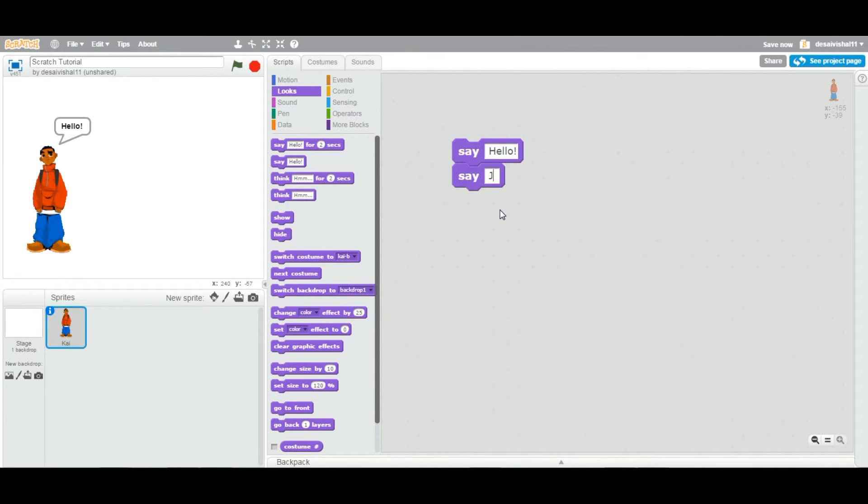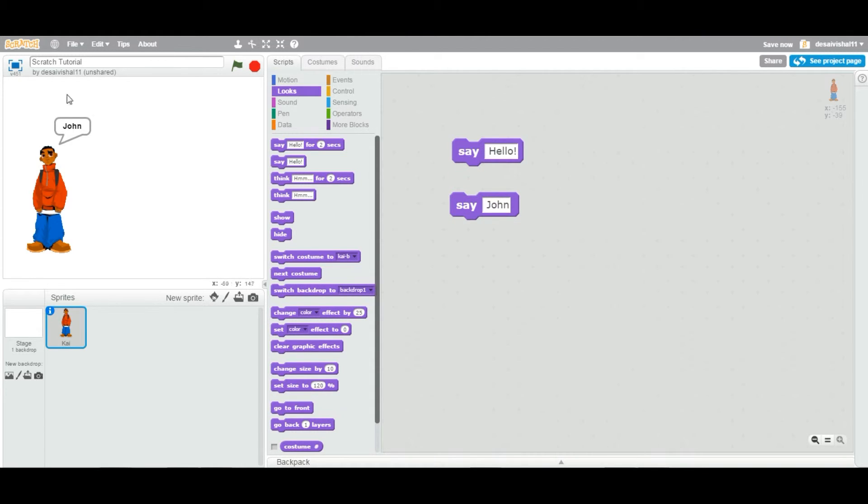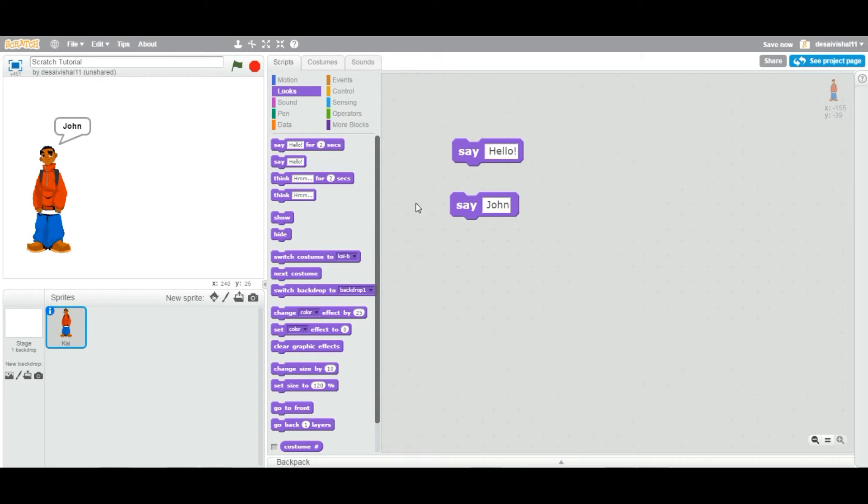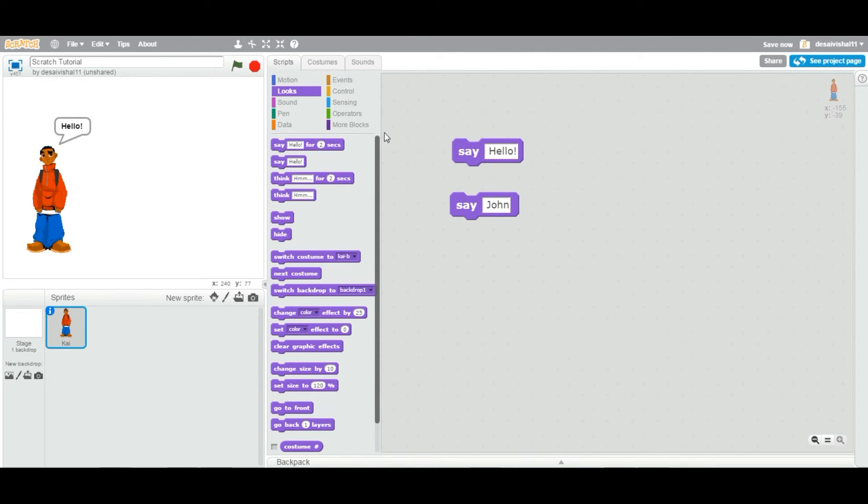And you can say, let's say, John. And if I double-click, it's going to replace that previous hello with the new one. Now this John is going to stay there forever until another say script is executed.